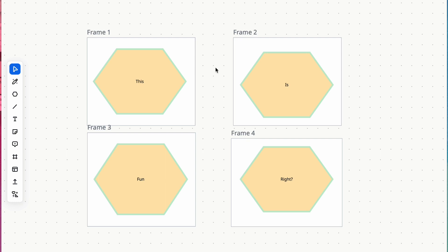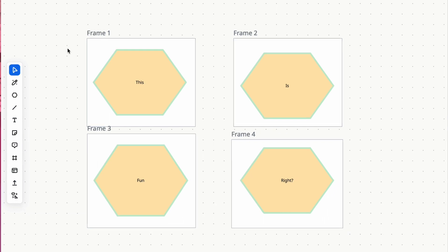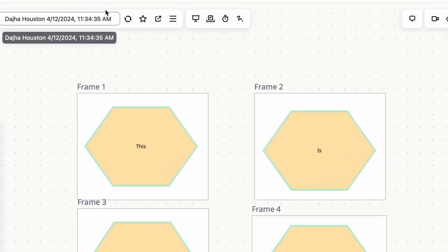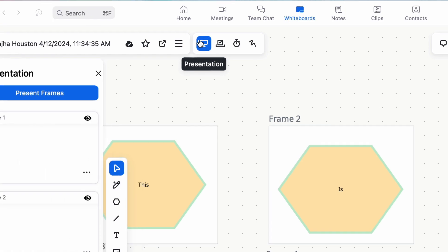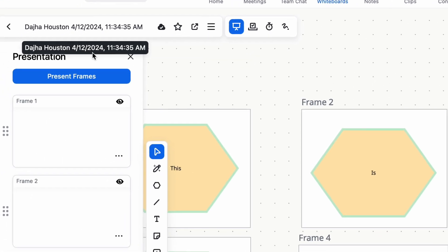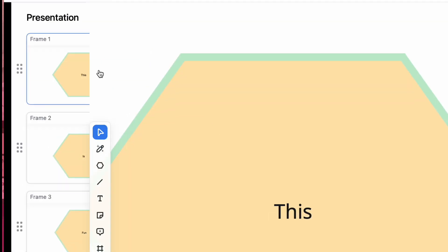Organize your content effectively using the Frame tool, which creates customizable spaces within your presentation. Utilize frames to segment content and seamlessly navigate through presentations during meetings or discussions.